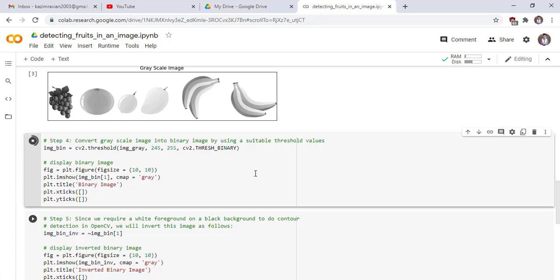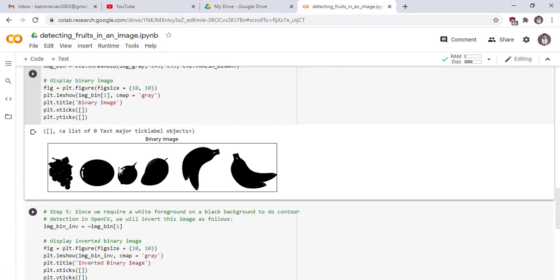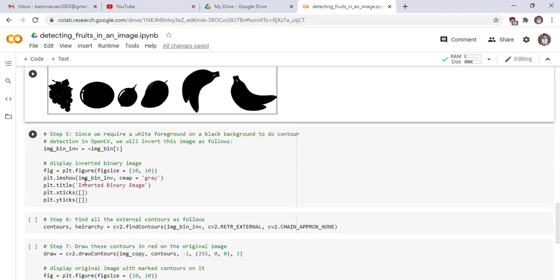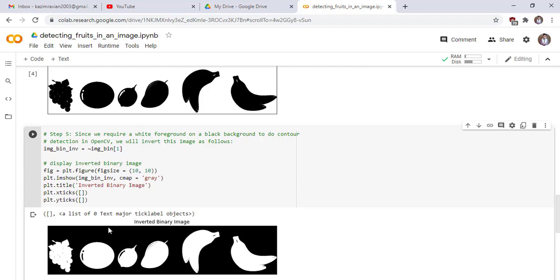Step five: since we require a white foreground on black background to do contour detection in OpenCV, we will invert this image as follows. This is the method of inverting a binary image. Now we display our inverted binary image. This is our inverted binary image. You can see that the foreground is white and the background is black.